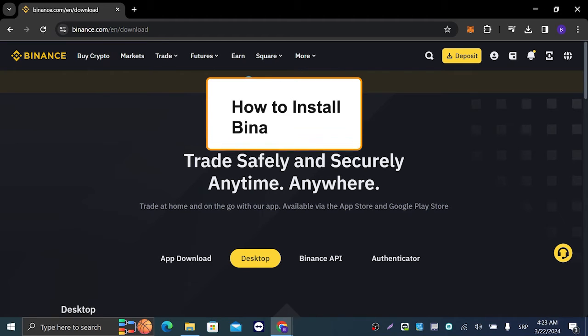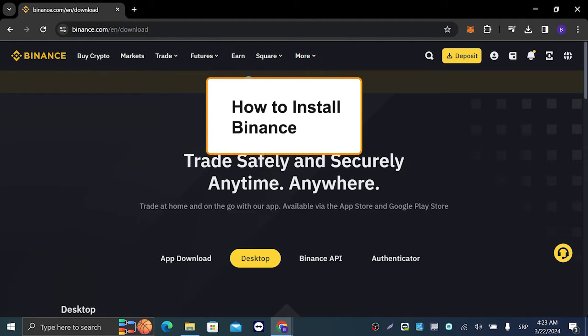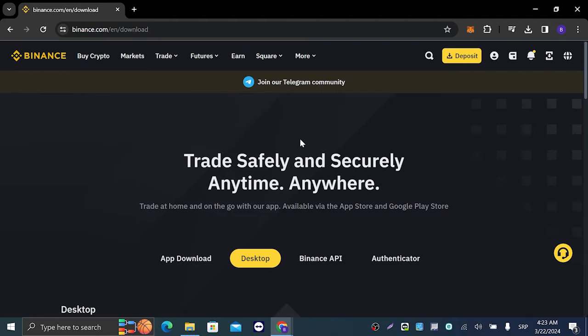Hey guys and welcome to my newest tutorial. In today's video we're going to talk about how you can install the Binance app on PC. The first thing you're going to do is hop over to binance.com.